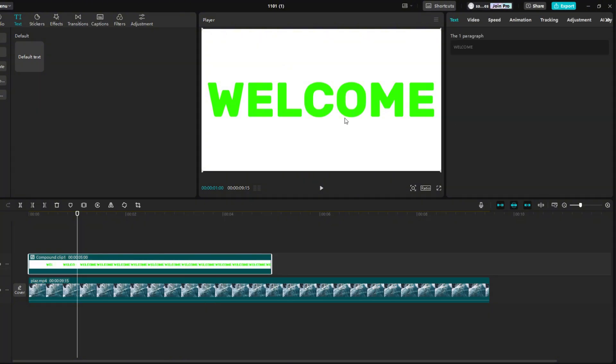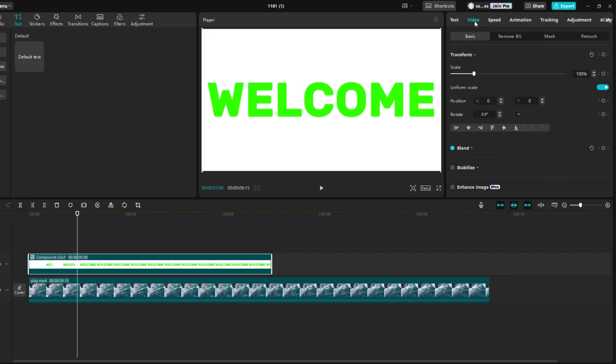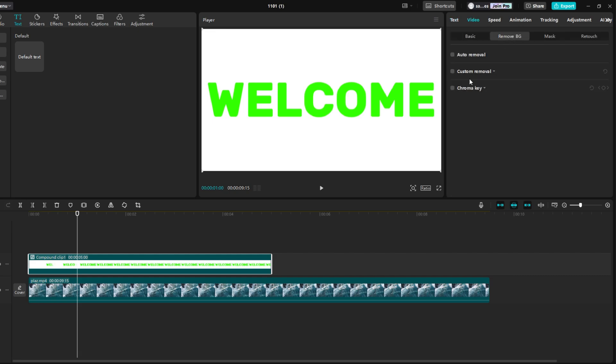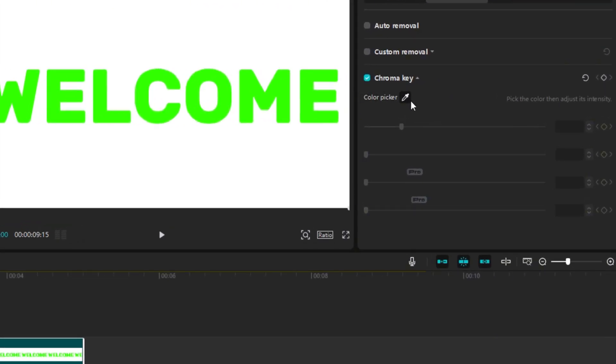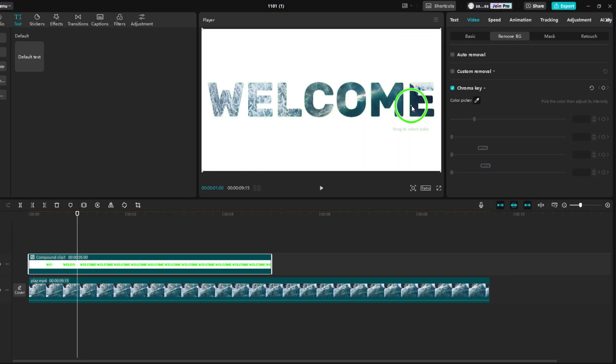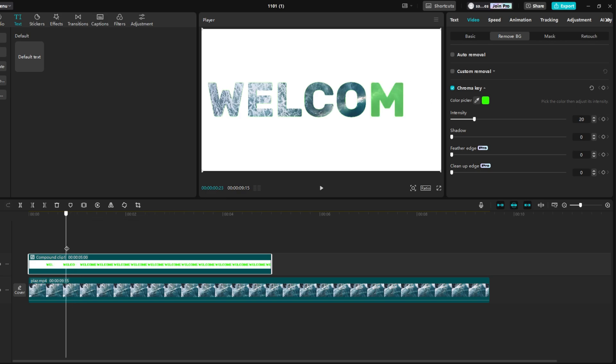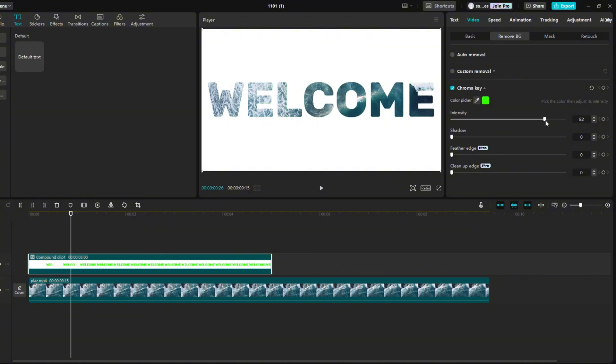Go to the video, then remove BG and check chroma key. Check if you have the color picker in the black frame. If not, click on it. Then click green in the text. Adjust to the timeline so that you see the letters that appear and are green. Then increase the intensity so that there is no green left in the text.